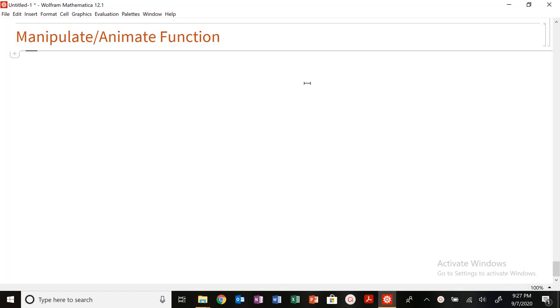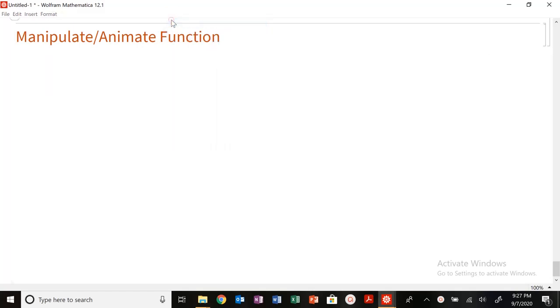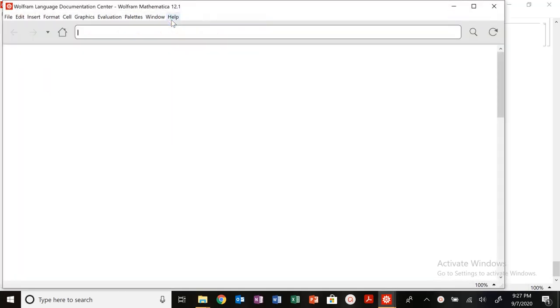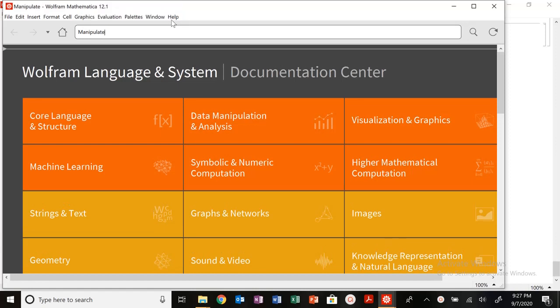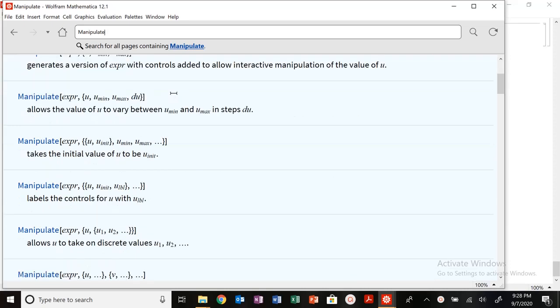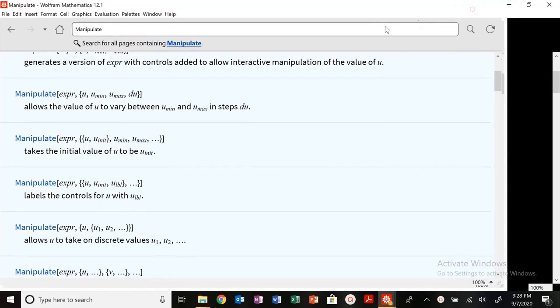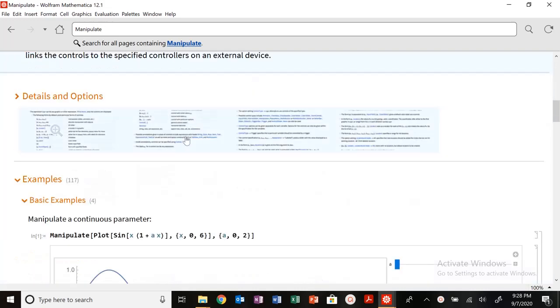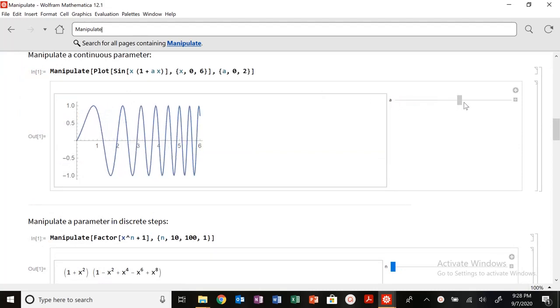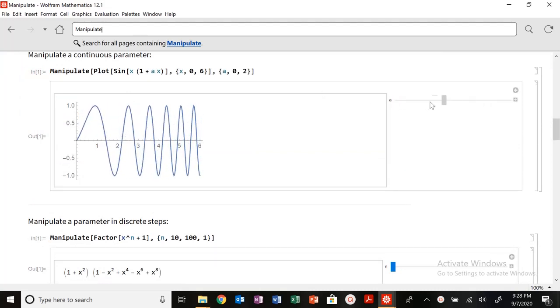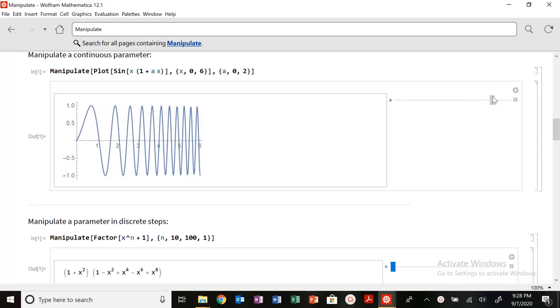We're back today with a quick video on the manipulate and animate functions in Mathematica. One of the benefits of Mathematica is being able to produce interactive, visually appealing plots. One unique way to make them interactive is using the manipulate or animate function. We can use manipulate when we want to change the parameters of a function.